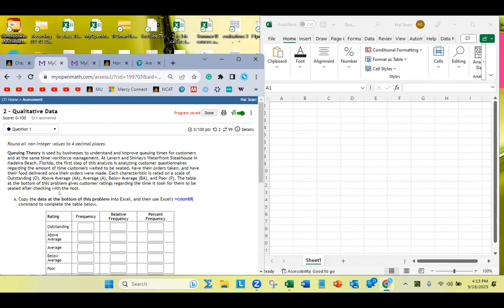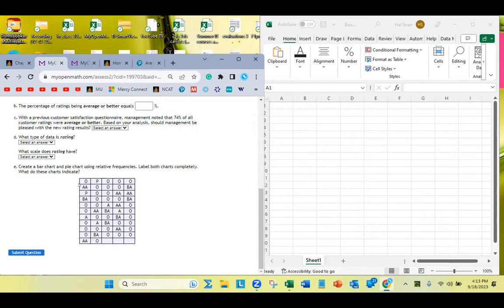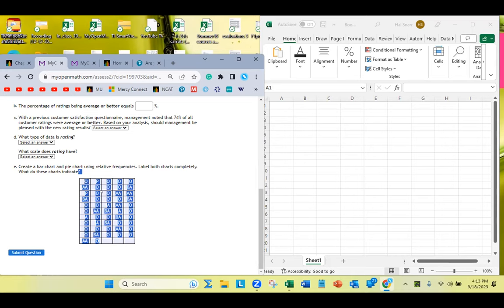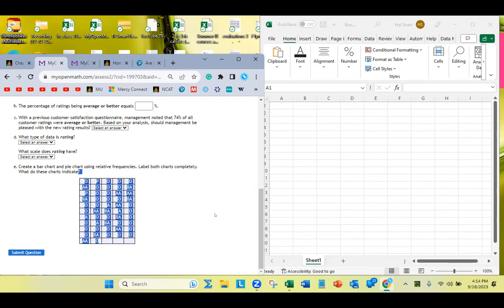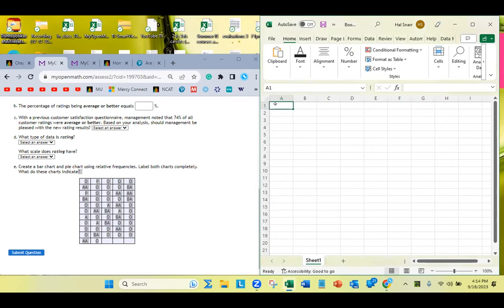The table at the bottom of this problem gives the customer ratings regarding the time it took for them to be seated after checking in with the host. I want you to copy this data — copy it from the question mark. Sometimes when you copy data into Excel, the table structure is lost. So we're going to right-click, copy, and I'm going to paste it right here in A1.